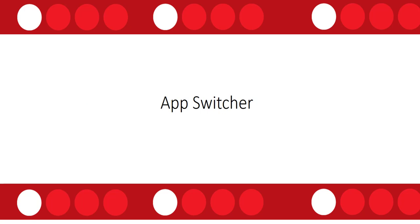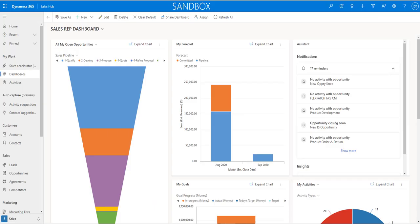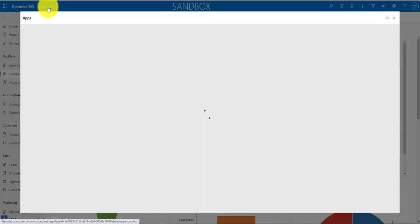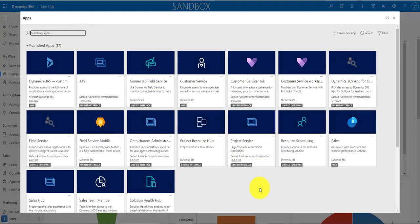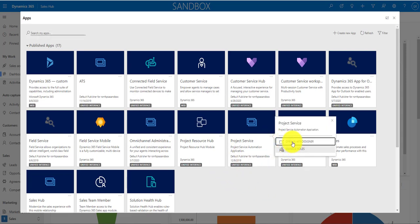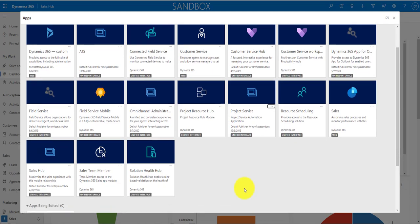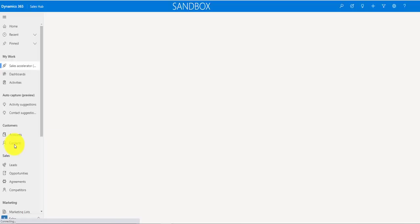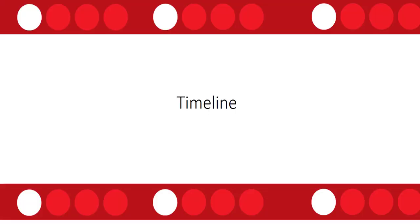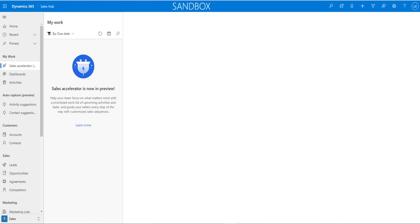The first update is the app switcher. Previously there was an arrow next to Dynamics 365 that you could click to select a different app, but that's gone now. All you have to do is click on the name of the app itself, which brings up a larger app switcher. From there you can access your apps, start editing them, and just click on any app to log into it.